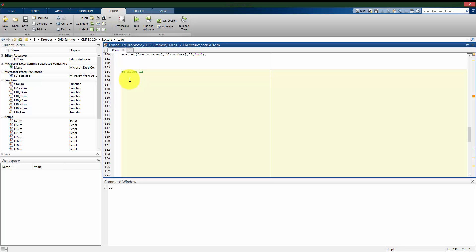We'll now look at how to use fminsearch to do multivariate minimization, so a function of more than one variable. In this case, the setup is going to be the same way, but let's look at a function described as 4x squared plus 6 times quantity y minus 1 squared plus 4 times x times y. So it's a nonlinear function that we're looking at, and we want to find the global minimum of this function.